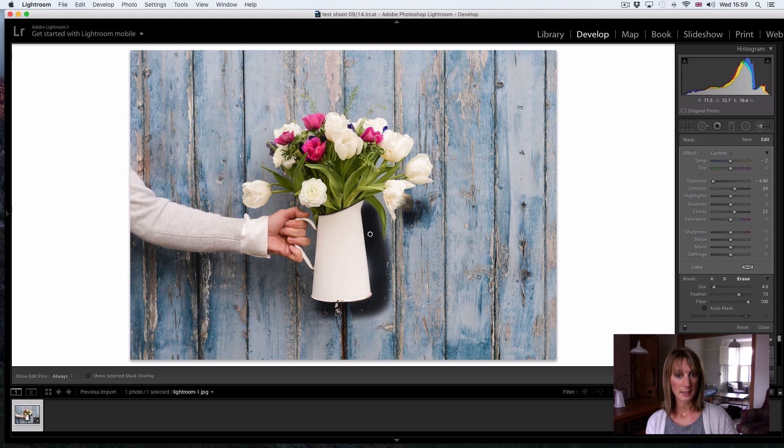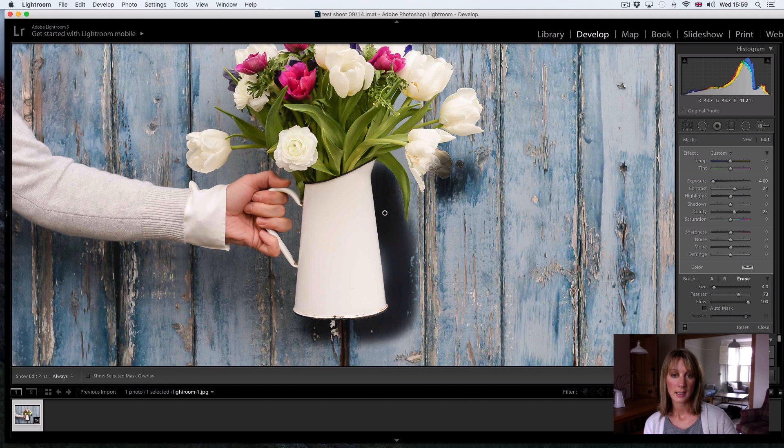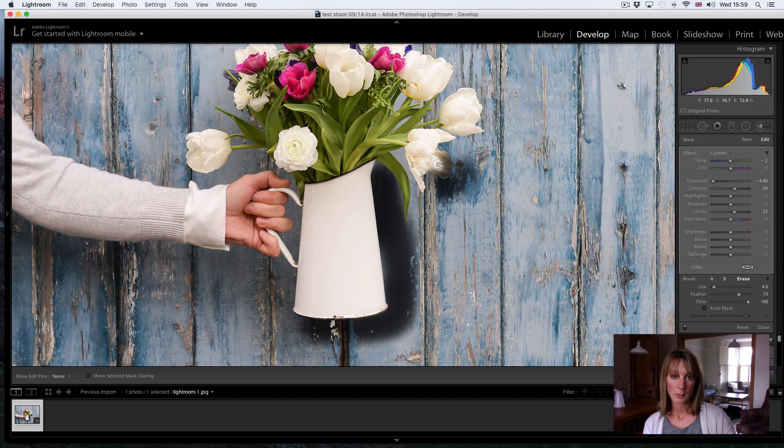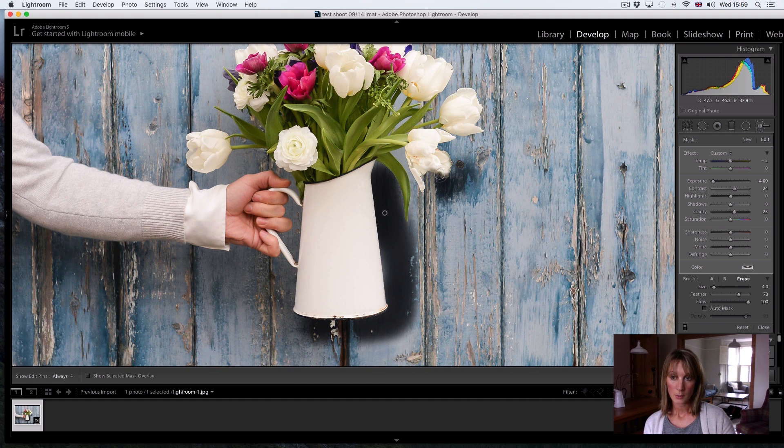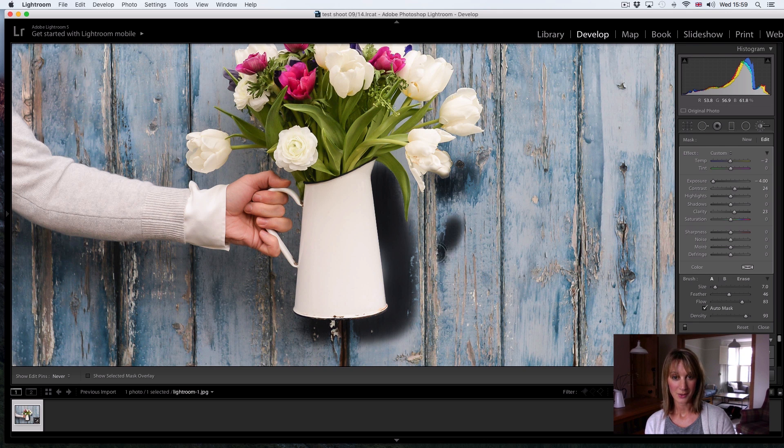Simply hit the erase and if I zoom in it's a bit easier to see and you can back off as much as you need to. And then when you're happy, go back to brush A and carry on with your effect.